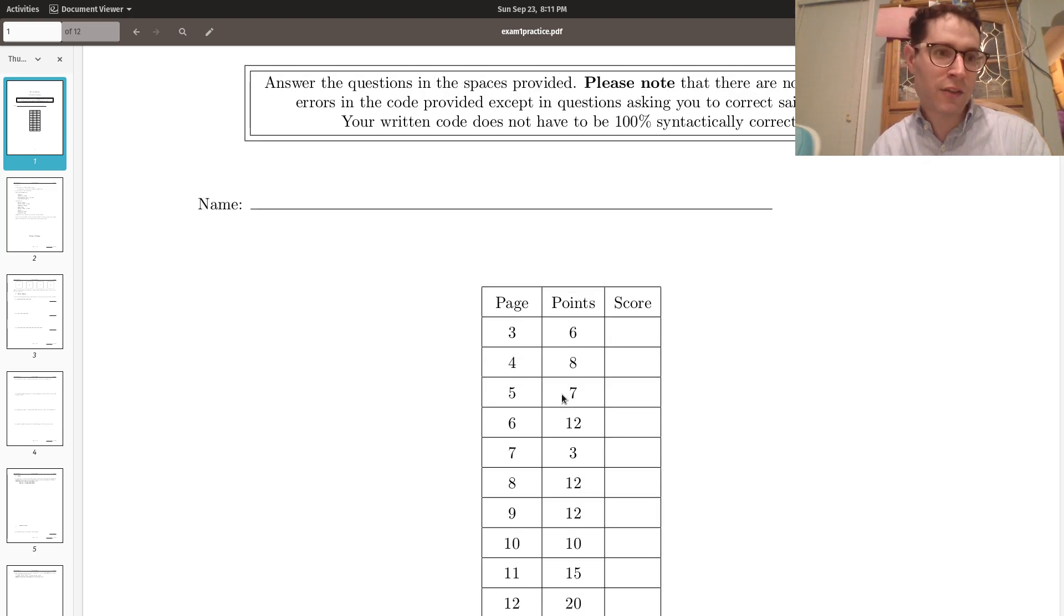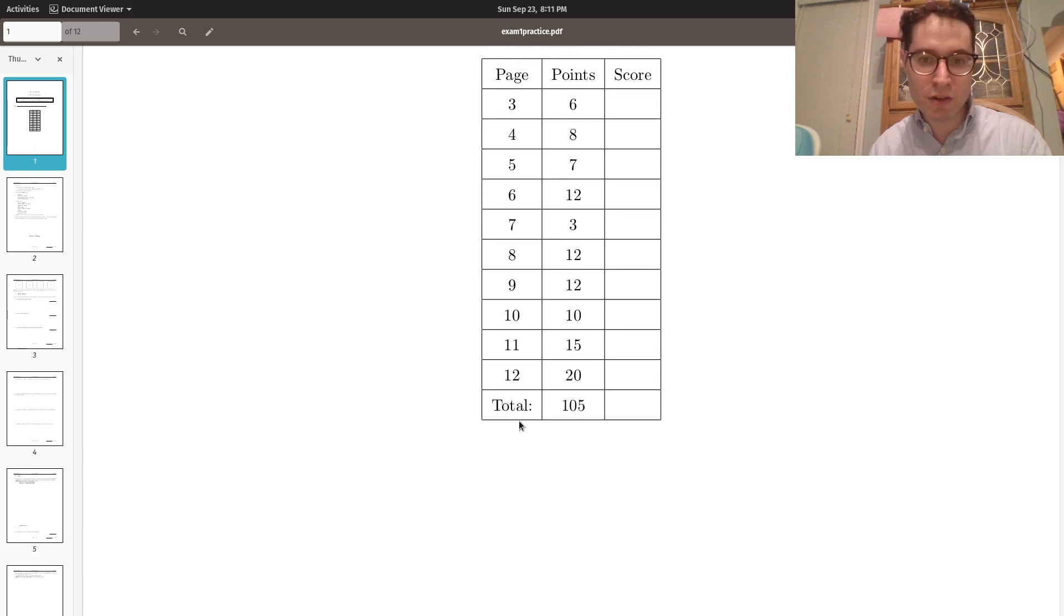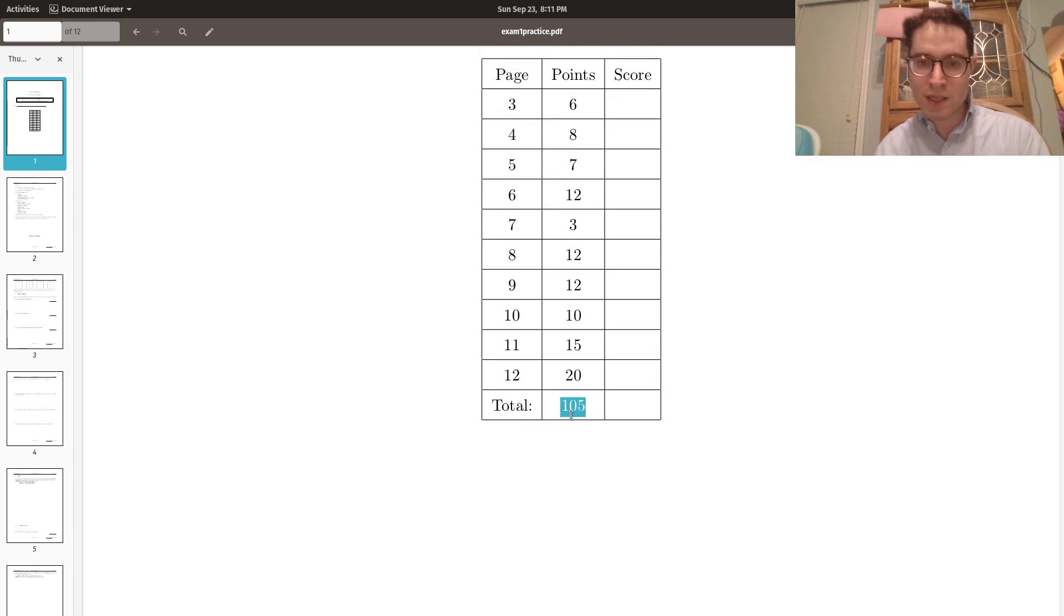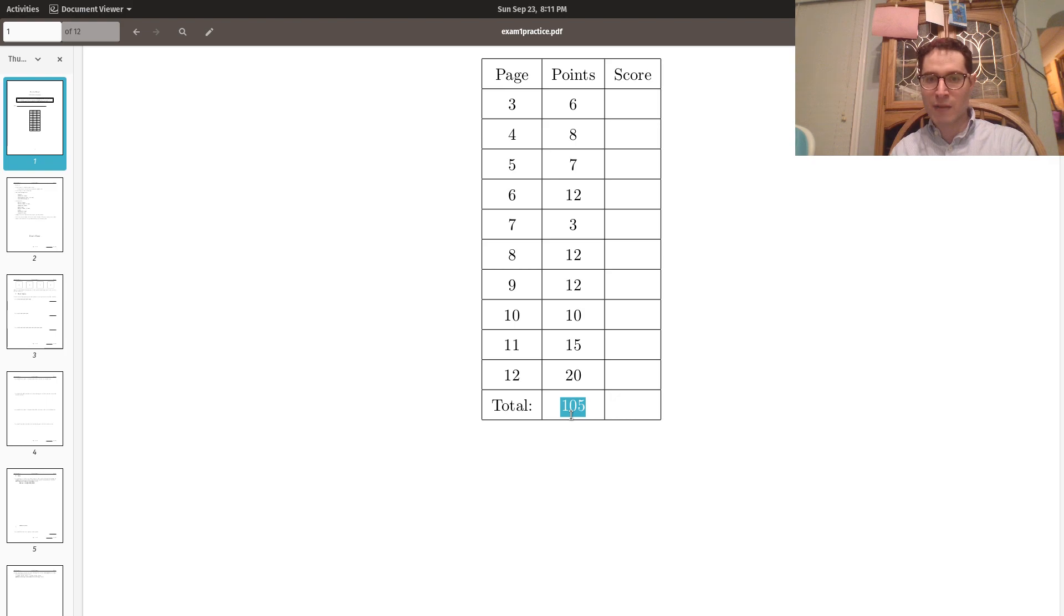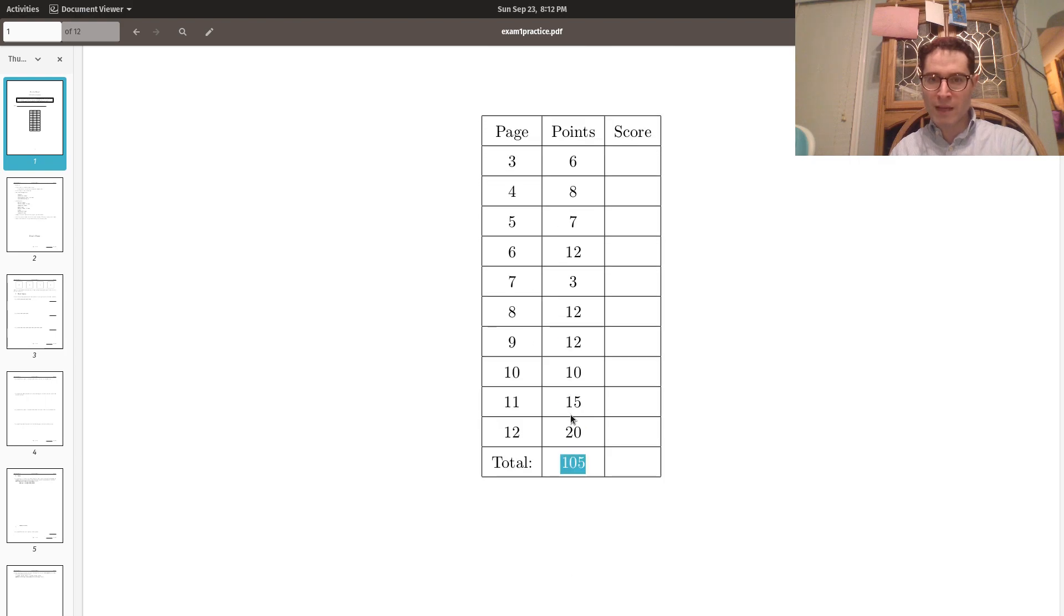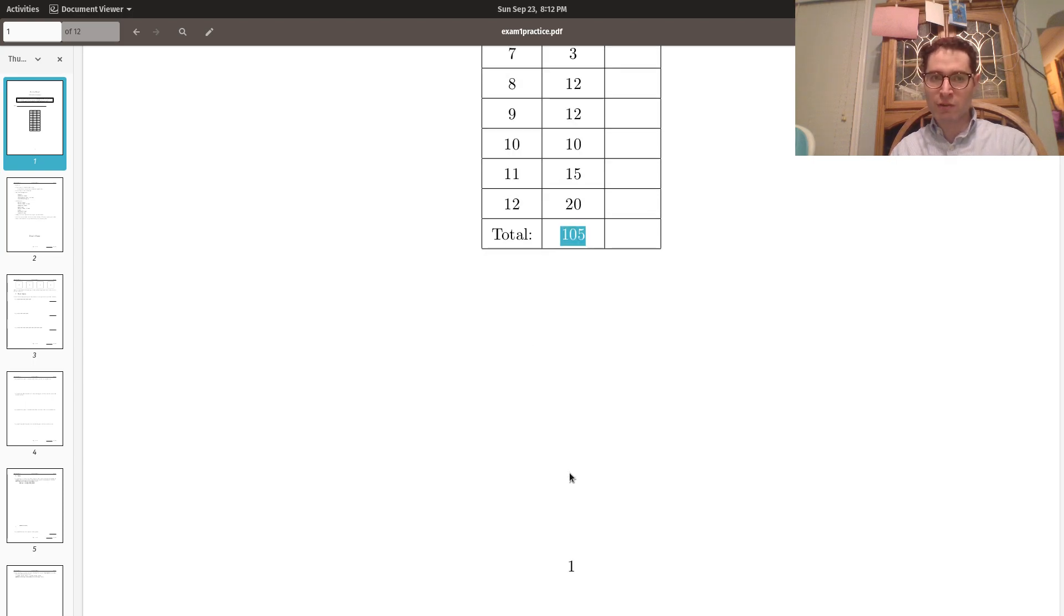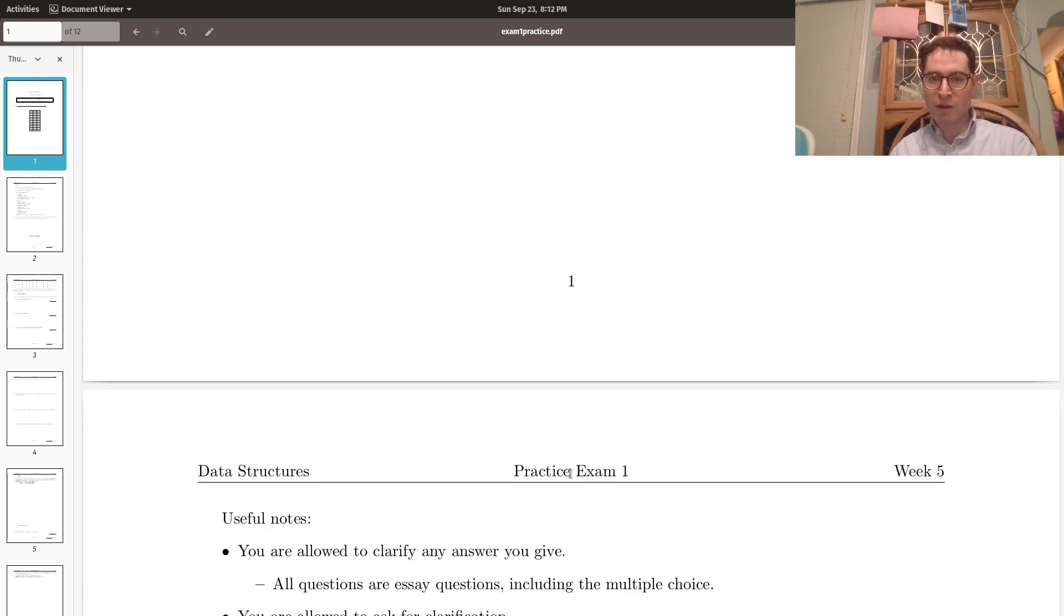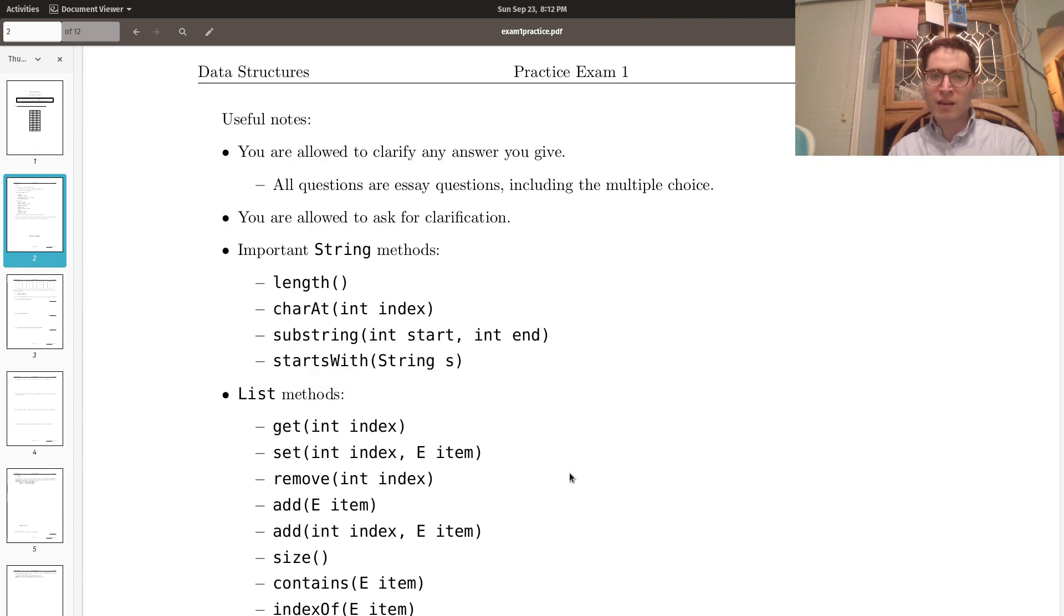All right, so immediately on the first page, you notice that it's 105 points. So what does that mean? Well, it will be out of 100 points, but there are five points of curve baked into this exam. In other words, you can miss 15 points and end up with a 90, or miss 25 points and still end up with a B. Some of the points on this exam are just extra credit, but I've broken them down into good problems for you.